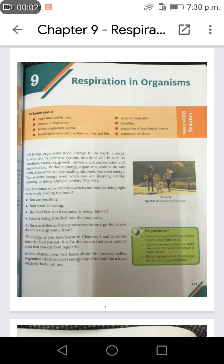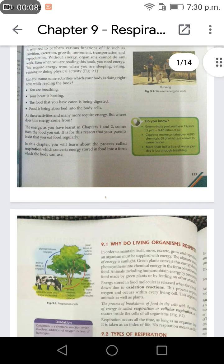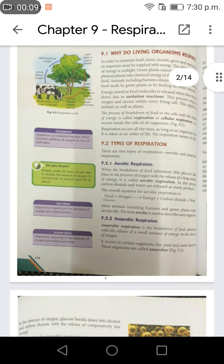Hello friends, welcome to Sharp Minds. Today we are going to learn Grade 7 Startup Science Chapter 9 Respiration in Organisms.